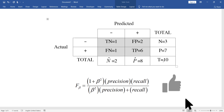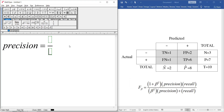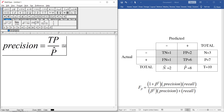In order to calculate F sub beta, we need to calculate precision and recall. Precision means: among all the cases which we predicted positive — i.e., among eight cases — how many were correct? Six out of eight were correct. So the precision formula is True Positive divided by P-hat, which in this example is six divided by eight, equal to three divided by four.